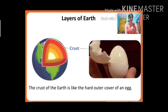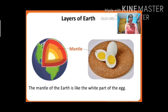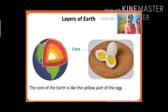Similar to an egg, earth has three layers under the surface. Each layer is of different thickness. The first layer is the crust — the crust of the earth is like the hard outer cover of an egg. The second layer is the mantle — the mantle of the earth is like the white part of the egg, as you can see in the picture.